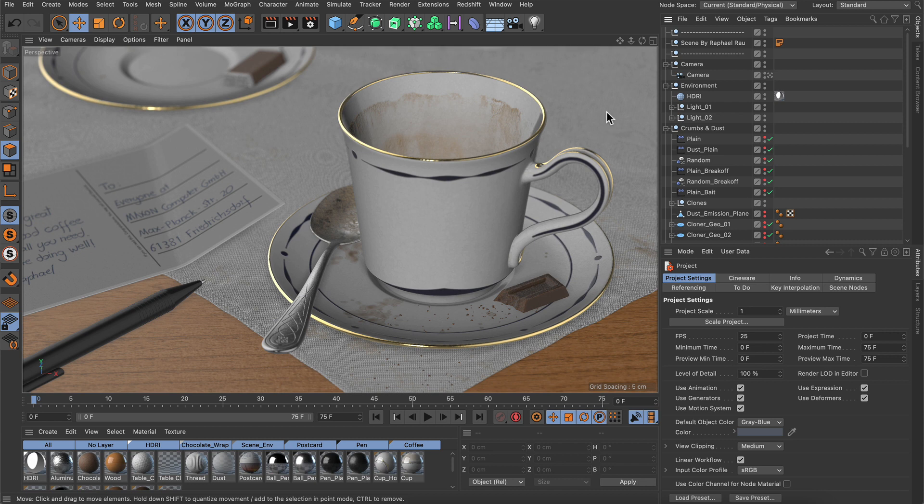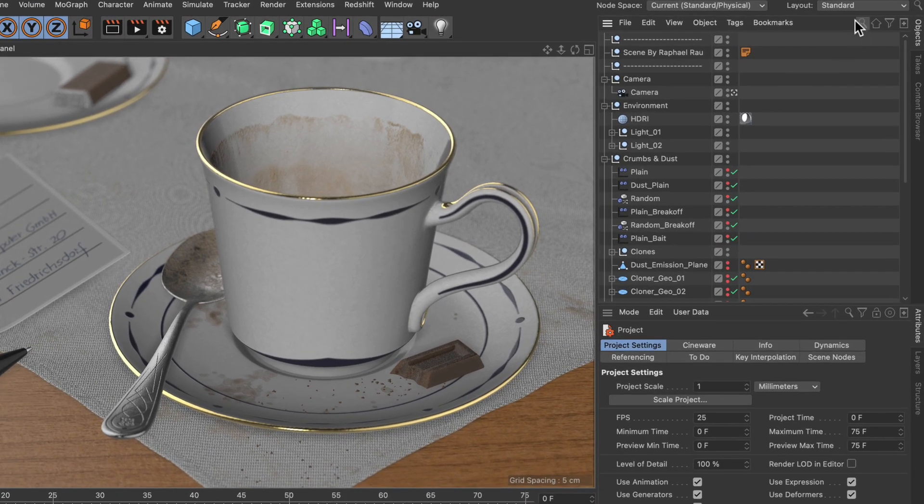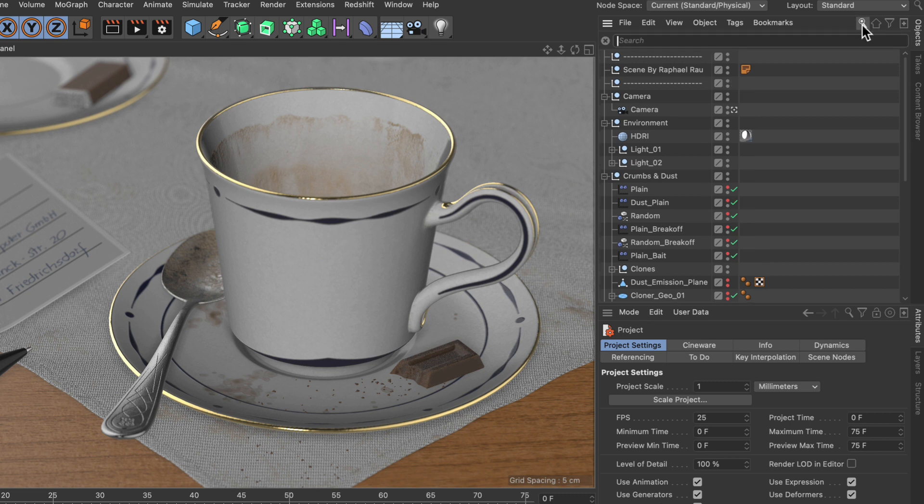Let me first show you how you can filter objects by object name. In order to do so, we have to go up to the magnifying glass icon here in the object manager, click it, and this will activate the search bar.